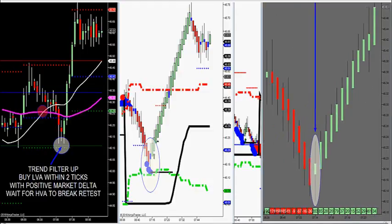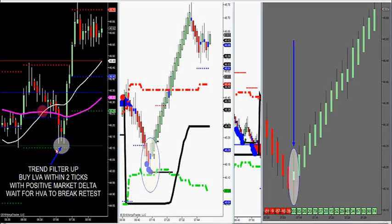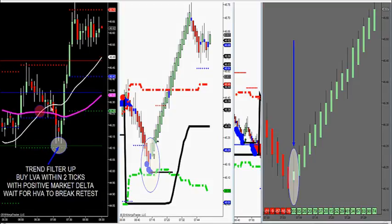This morning we had a nice buy setup already with a major buy imbalance right here. Our trend filter crossed over — we had a smaller moving average cross over a larger moving average, trend filter up. Once that happens, it says buy the first retracement into support, that's the low value area in green. Here's your low value area down here at 46.10. We had two times confluence: LVA in a solid green line and LVA in the dotted green line. They overlap, so that is trend up.